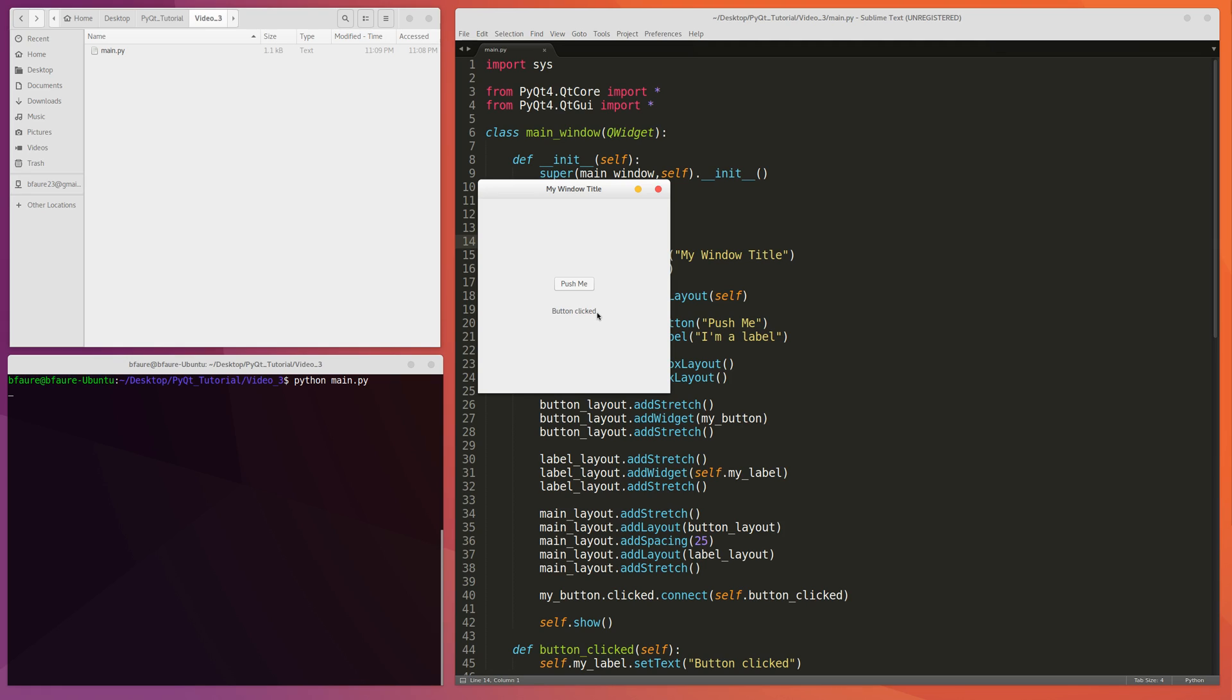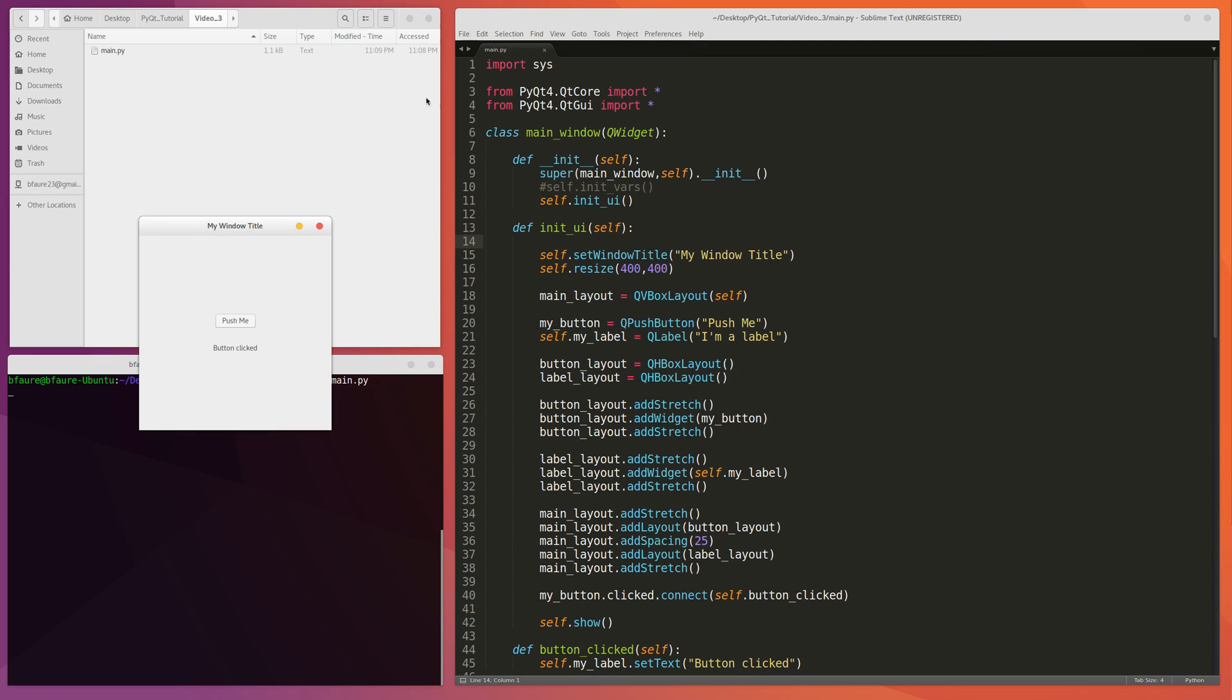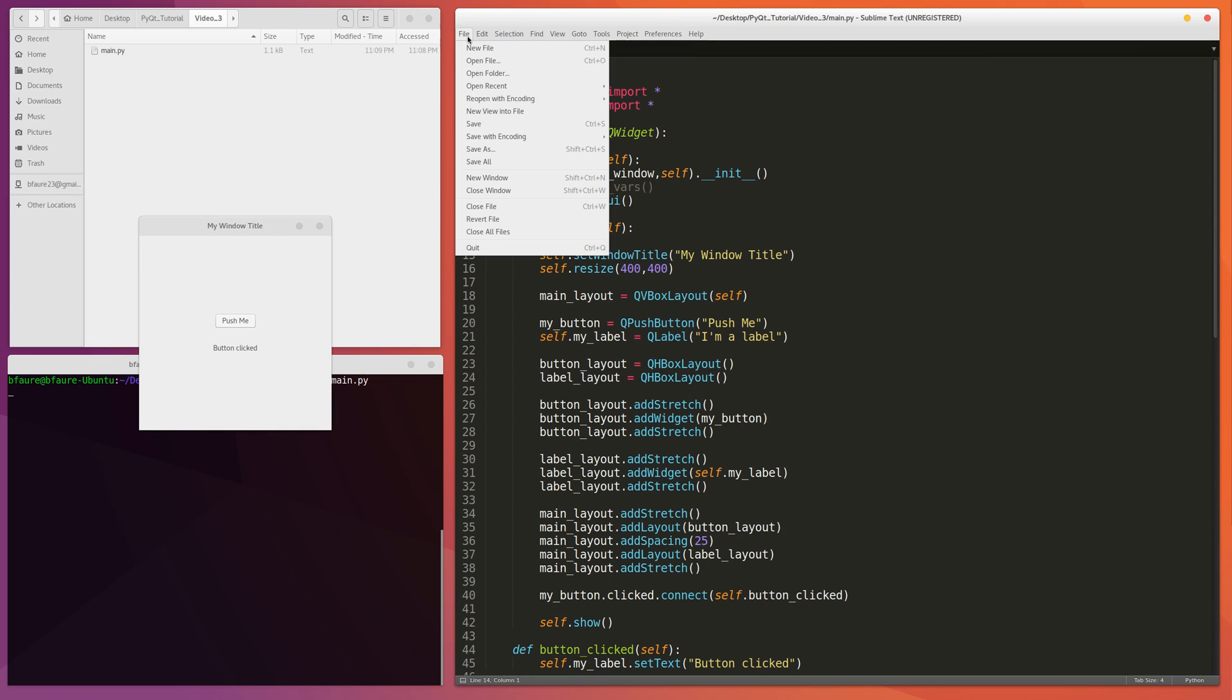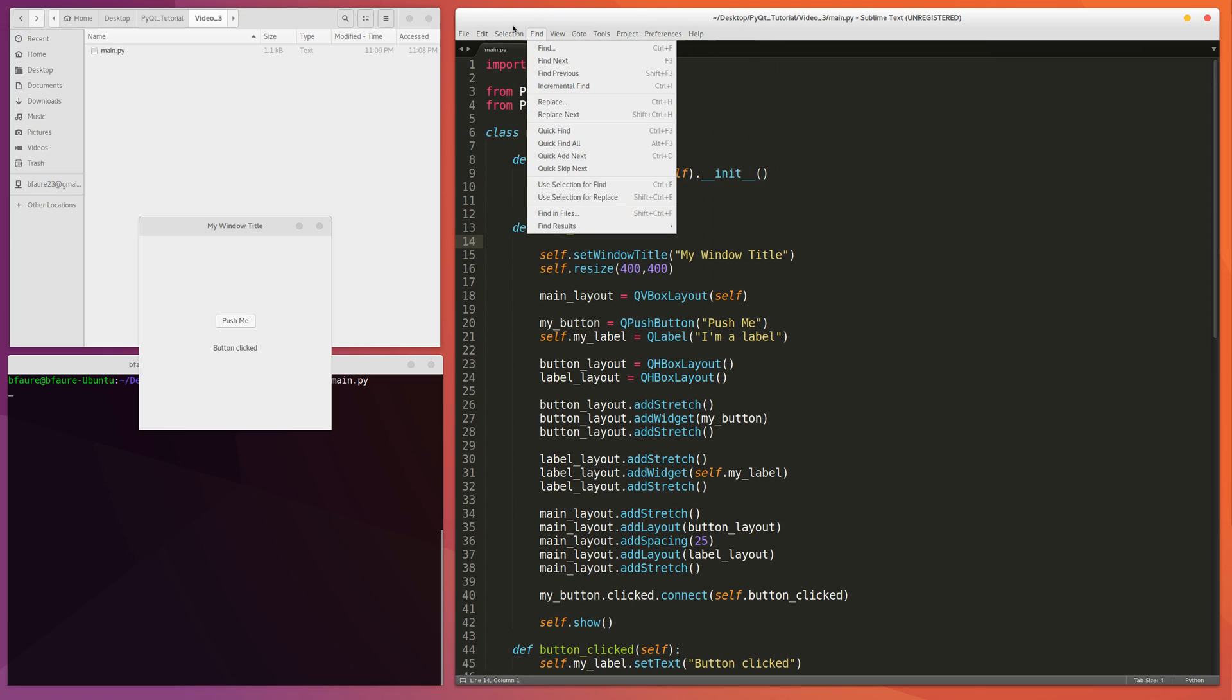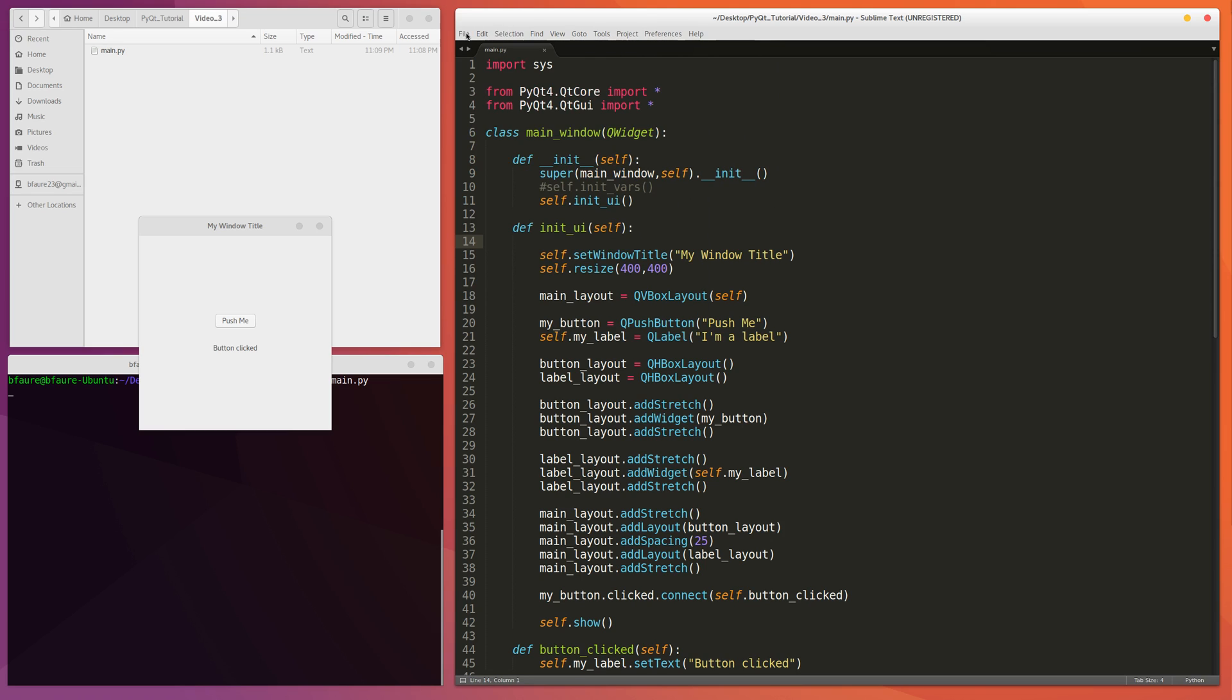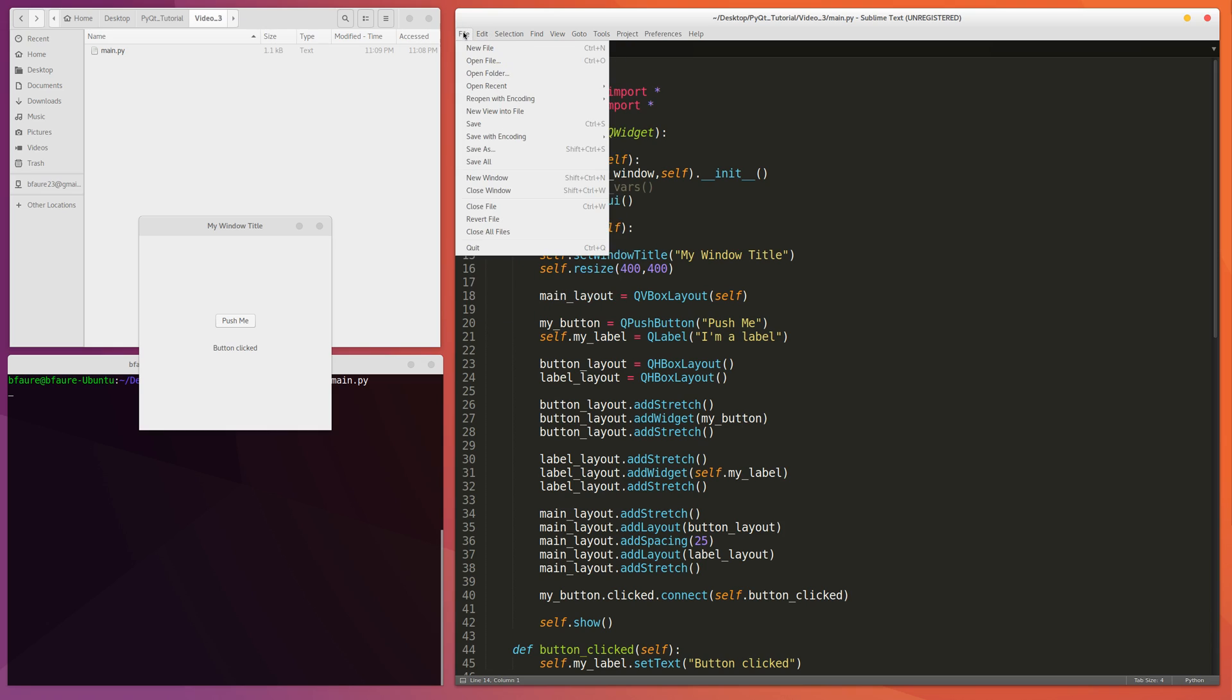In this video, I'm planning on showing you how to create a menu bar similar to what you'll see here in Sublime Text where we can add in a file, edit, whatever we want.